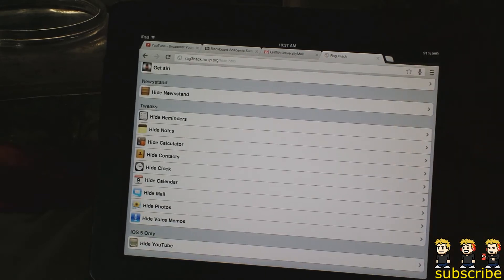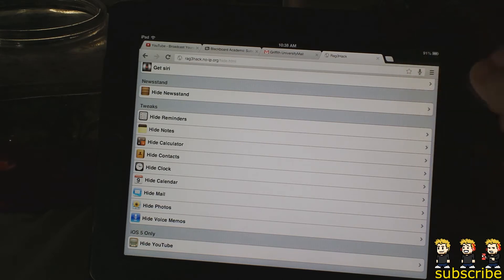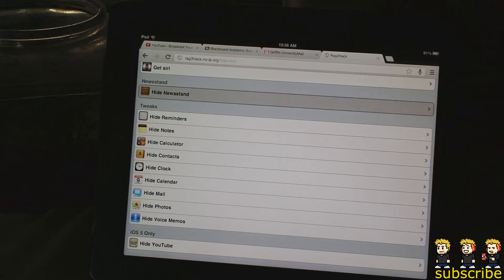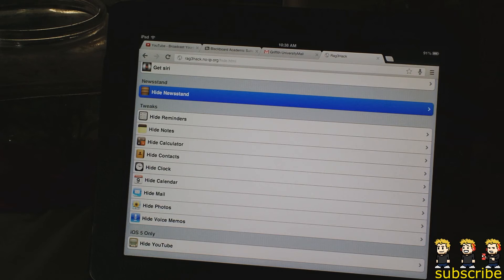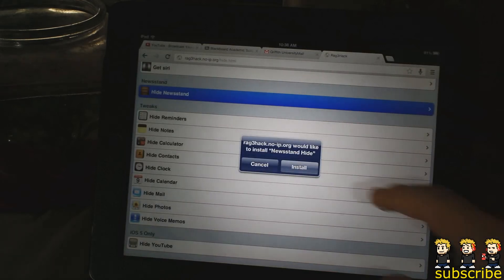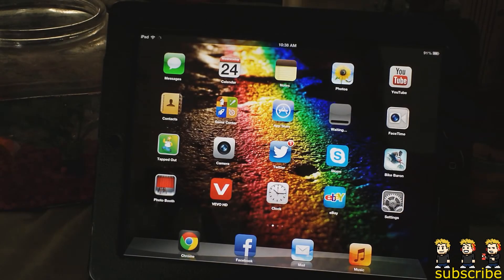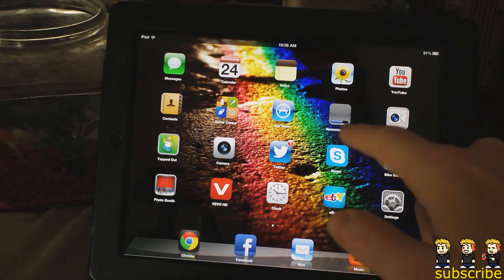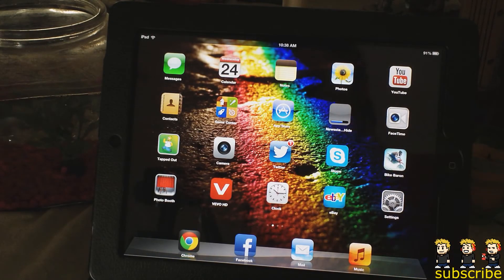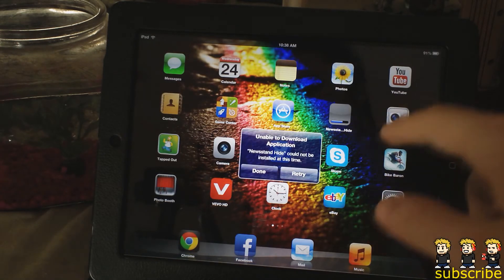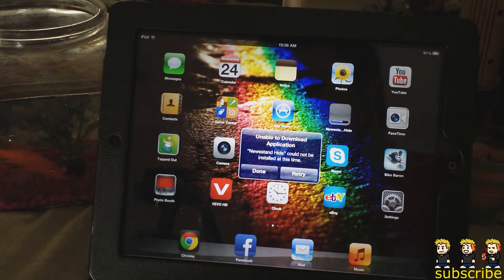A big application I really wanted to hide is Newsstand, and you'll see it is the first application available to hide. So you click on it, it'll tell you to install, and then you'll see a little progress bar and it'll rename it 'Newsstand Hide.'